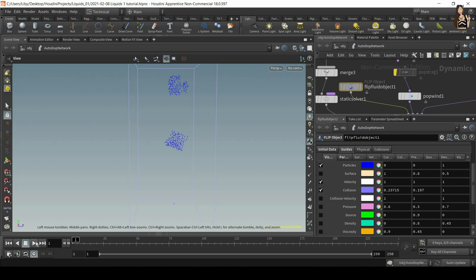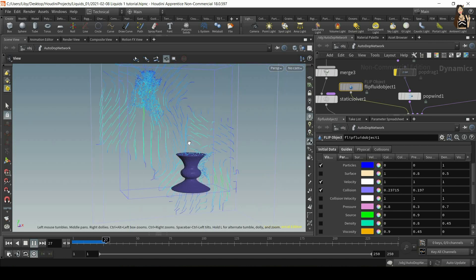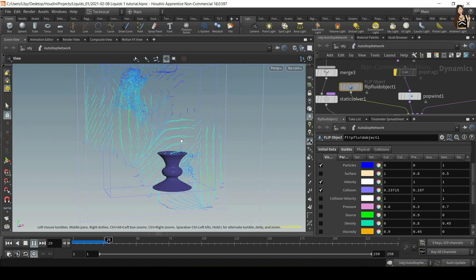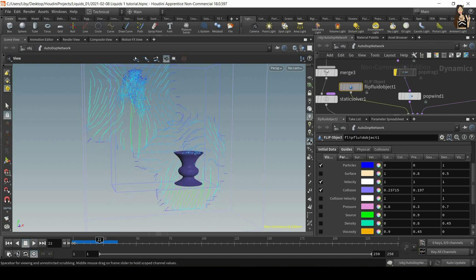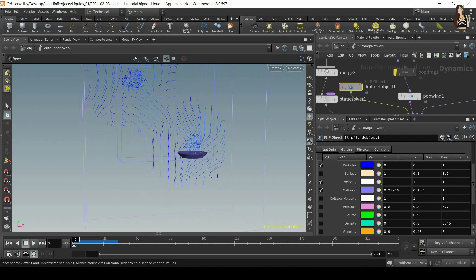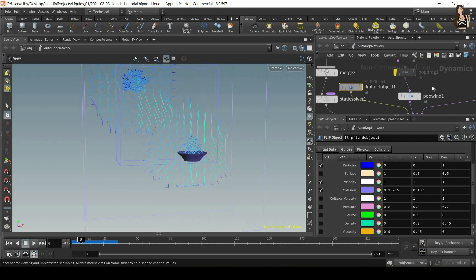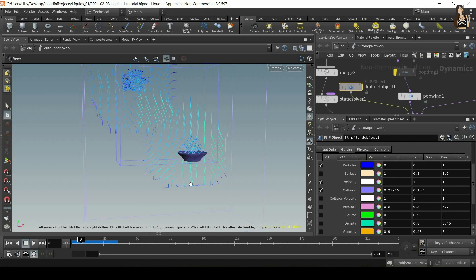And now when you play it, you will see all of these lines, and this is the visualization of the forces in our simulation. So now it's easier to adjust the settings in the pop wind force or any other force, because you can just change the settings and then see how the vectors, how the forces change.